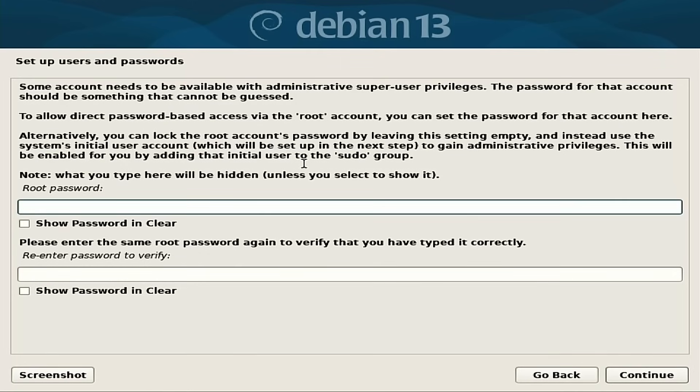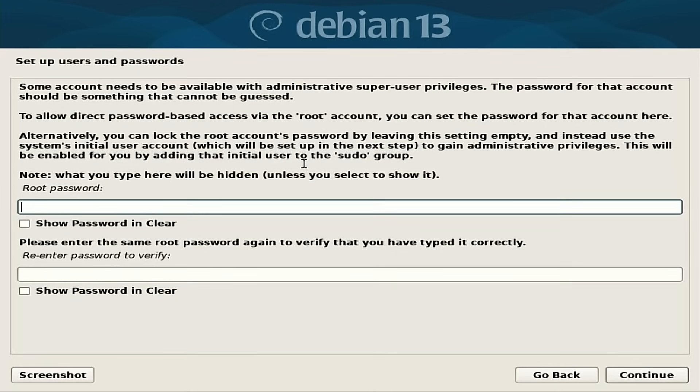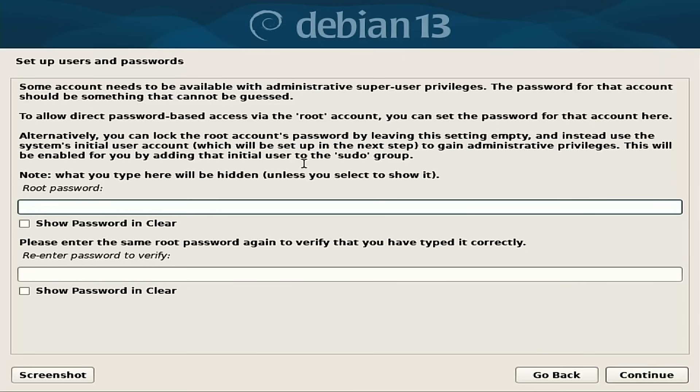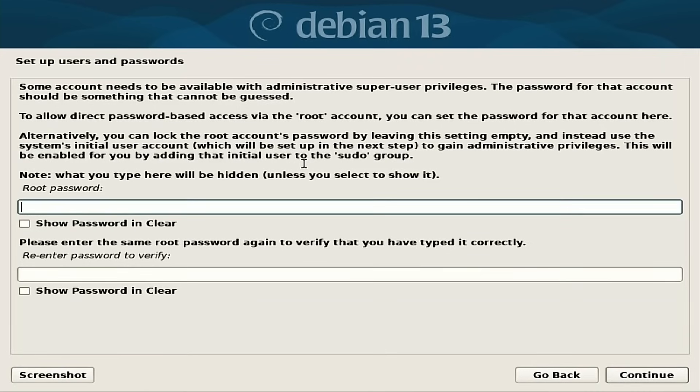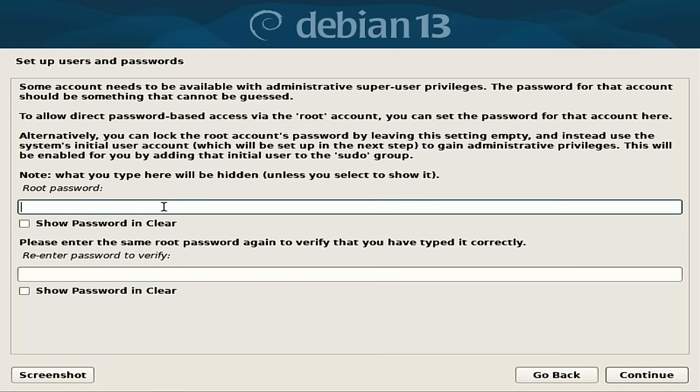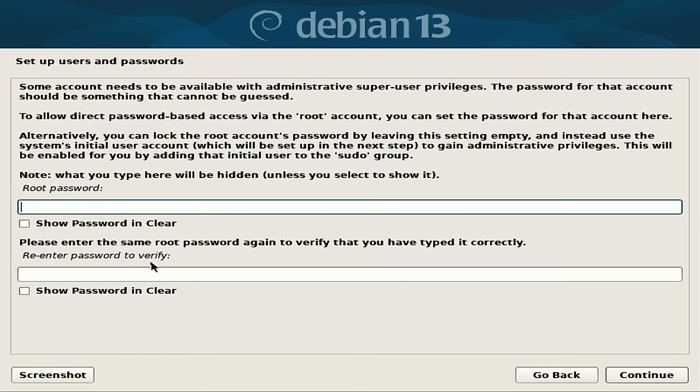And then over here, this is where we set up users and passwords. To allow direct password-based access via the root account, you can set a password for the account. Alternatively, you can lock the root account's password by leaving this setting empty and instead use the system's initial user account, which will be set up in the next step to gain administrative privileges. So this will be enabled for you by adding that initial user to the pseudo group. So if we leave this blank, we will have our first user set up as a pseudo. So we're going to leave this guy blank. We're just going to continue.